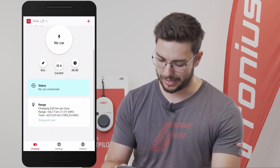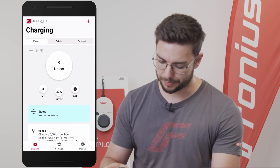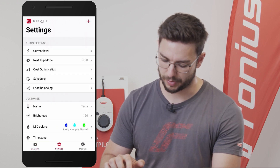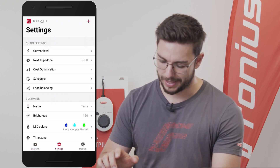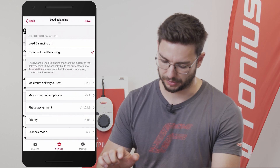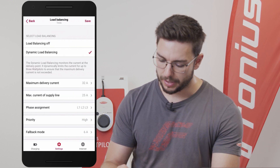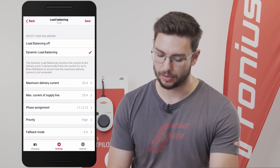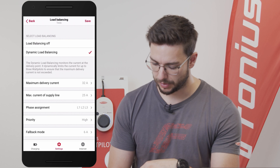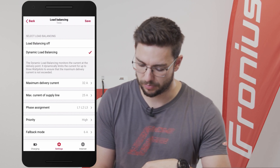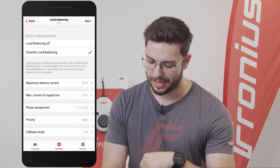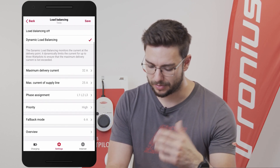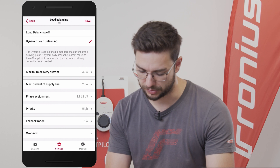In the Solar Watt Pallot app, we are on the start page. We go to Settings at the very bottom and then go to Load Balancing. Here we simply need to select Dynamic Load Balancing — you'll see the checkmark on the right-hand side — and then a few additional options appear.